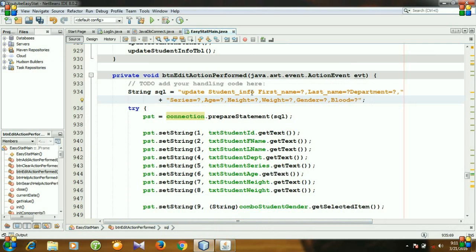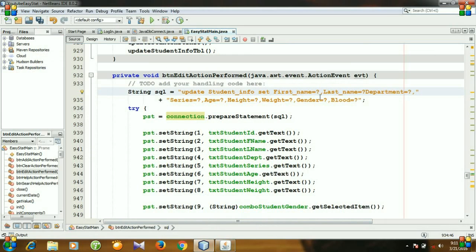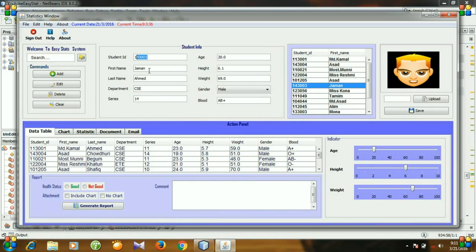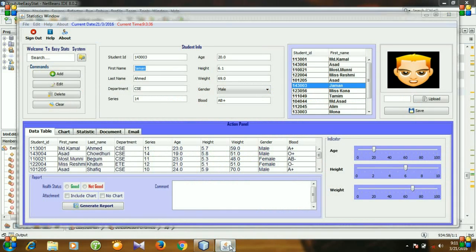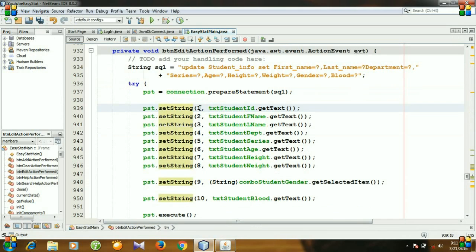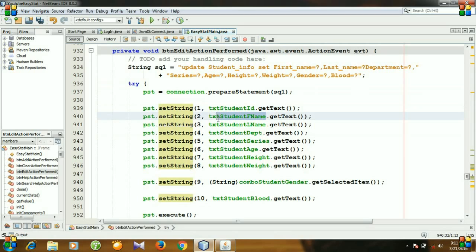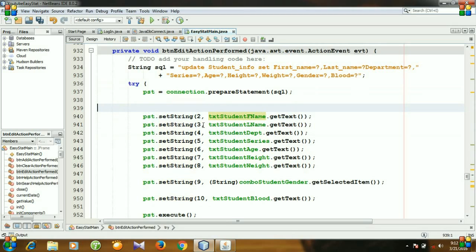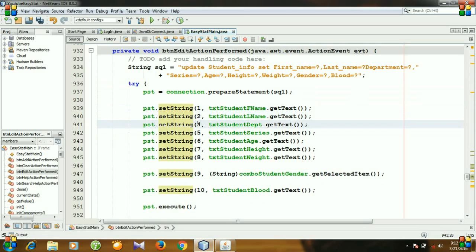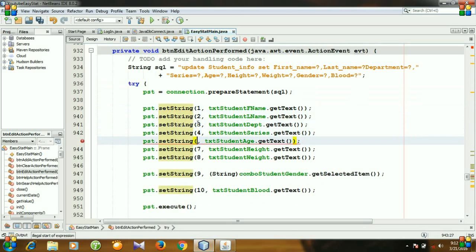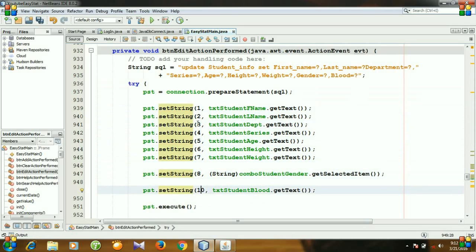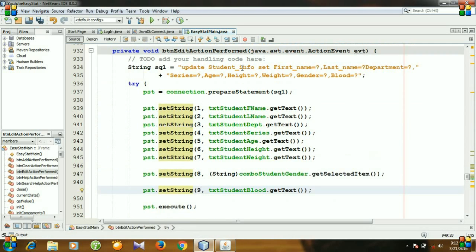And we just need to SET, we will set first name and first name will be the value of our this text field. So the prepared statement will be, for the first question mark we need to set the values of our text student ID. So I will delete it and then this will be number 1, and then it will be 2, 3, 4, 5, 6, 7, 8, 9.